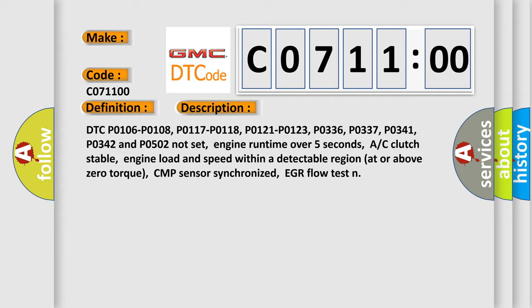Engine runtime over 5 seconds, AC clutch stable, engine load and speed within a detectable region at or above zero torque. CMP sensor synchronized, EGR flow test.